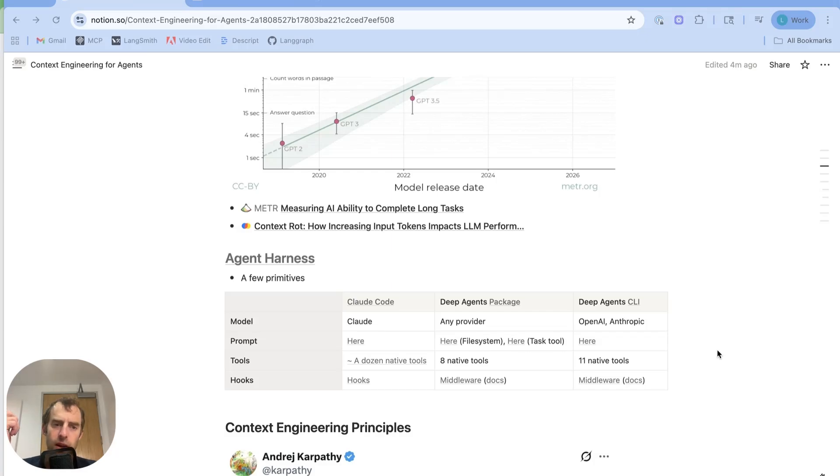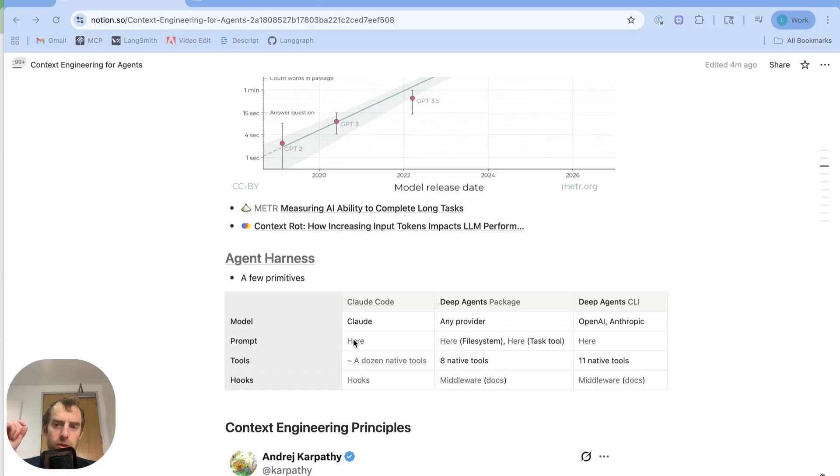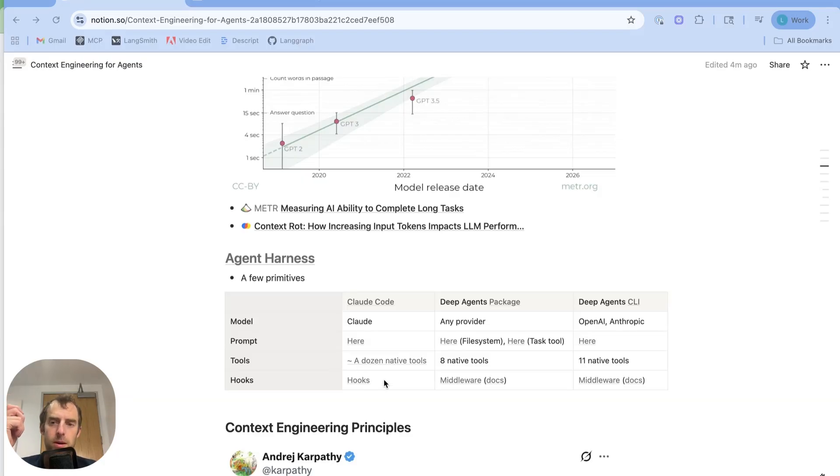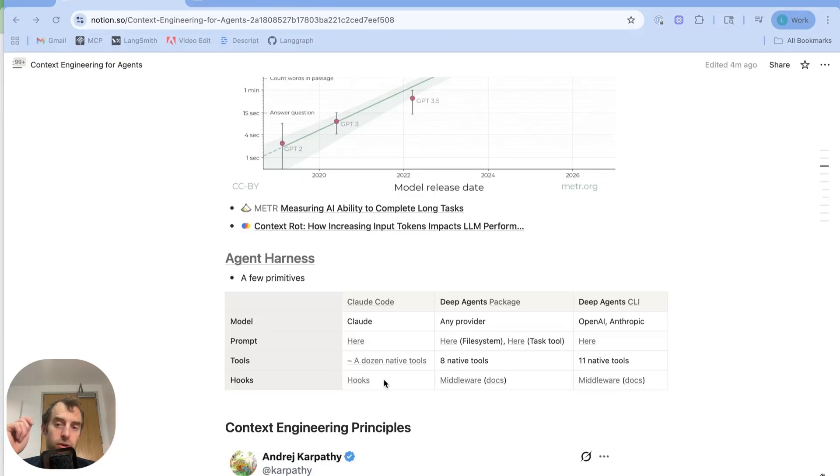Take Cloud Code as an example. It's using Cloud Series models. The system prompt is actually available. It has around a dozen native tools, and it does allow for hooks, which are basically scripts that can be programmatically run at different points in the agent lifecycle. For example, before each tool call or after each tool call.